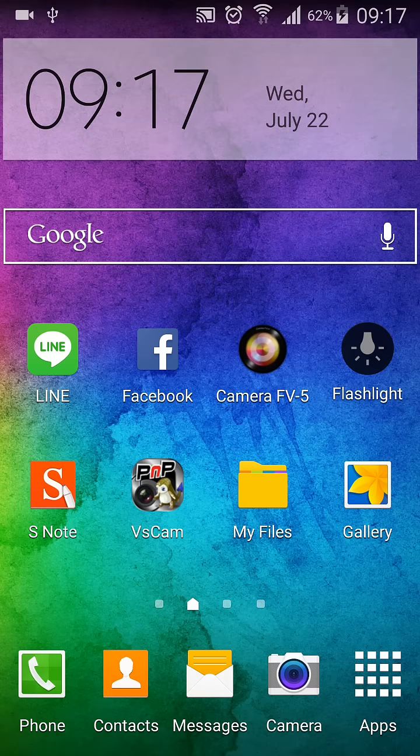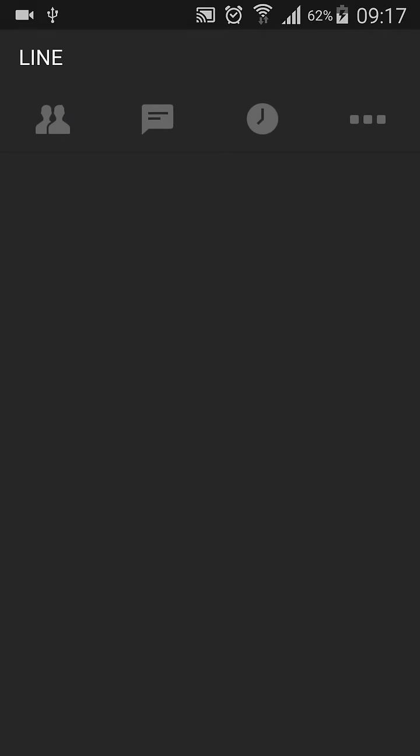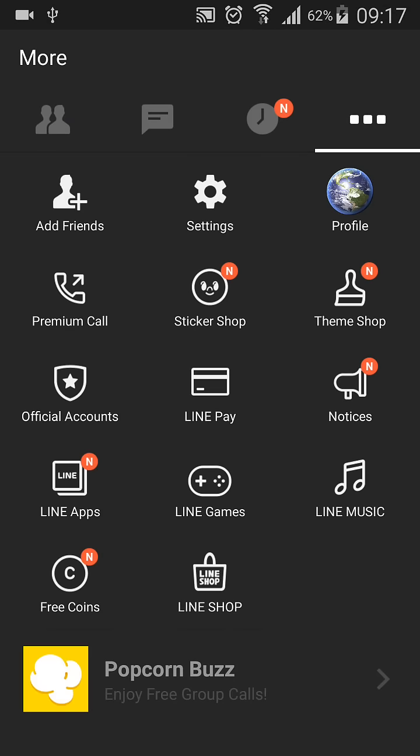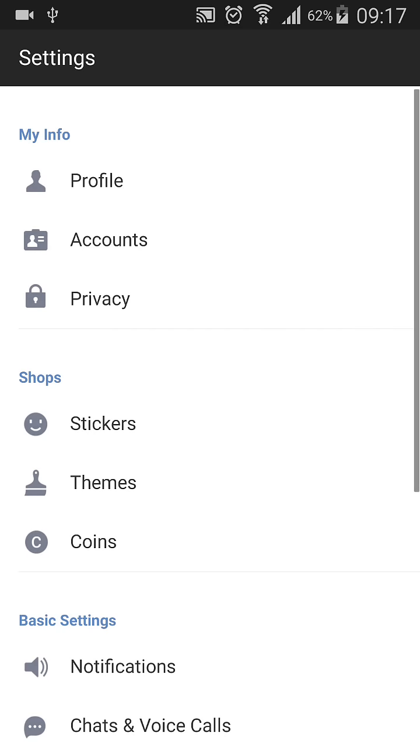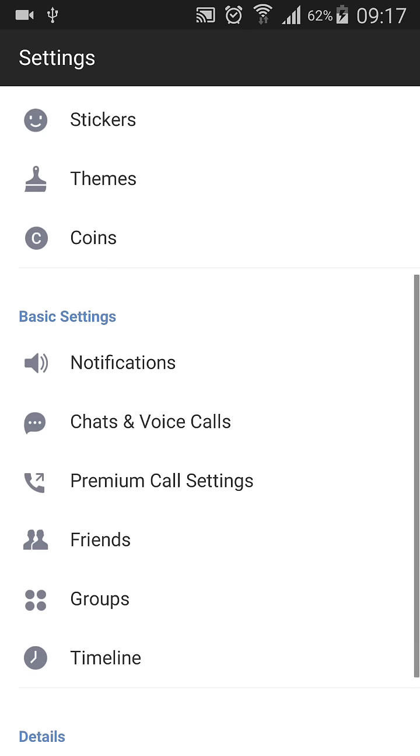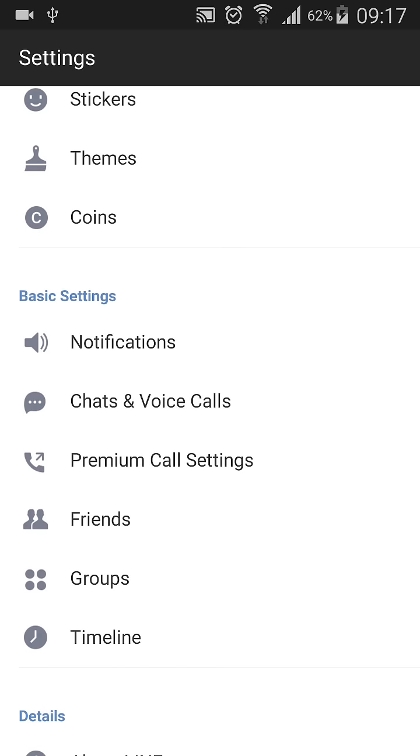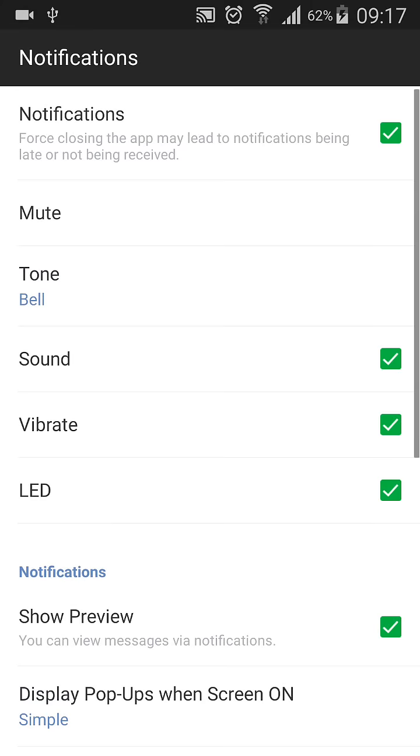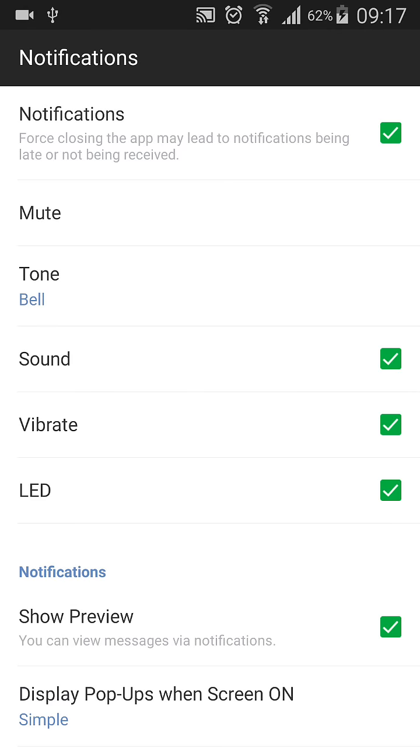Go to the LINE application in settings. Scroll down to basic settings, then notifications. Click on tone.